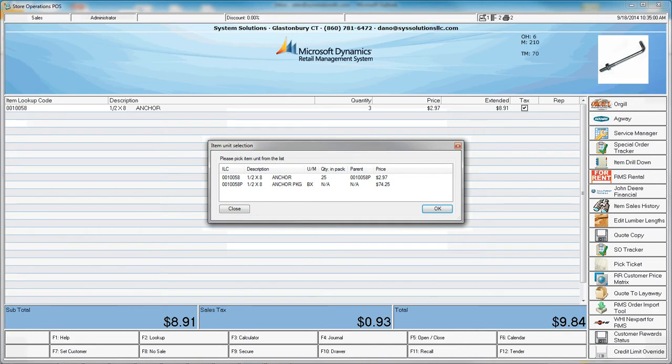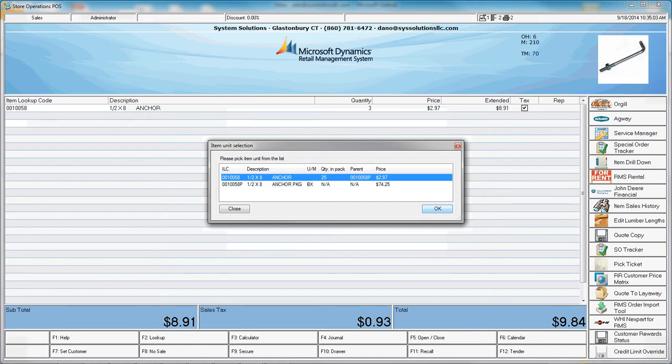Notice that I get an item unit selection prompt. This pop-up appears because the item can be sold in multiple units. I can choose per piece or per box. I'll choose per piece.